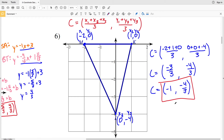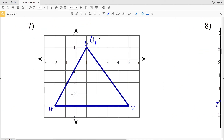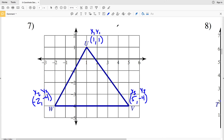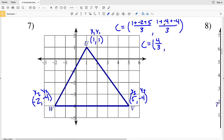Let's use the same method for number 7. U is at point 1, 1; W is at negative 2, negative 4; and V is at 5, negative 4. For the centroid formula, we add x1 plus x2 plus x3 and divide by 3: that's 1 plus negative 2 plus 5 divided by 3. Then we add y1 plus y2 plus y3 and divide by 3: that's 1 plus negative 4 plus negative 4 over 3. So C equals 4 thirds, negative 7 thirds.